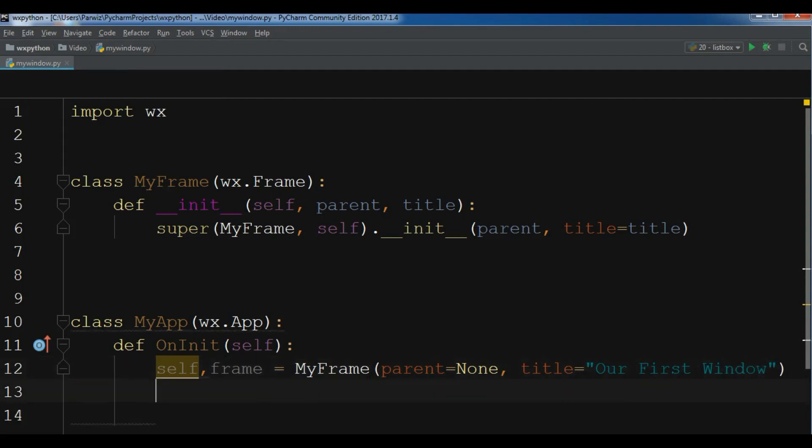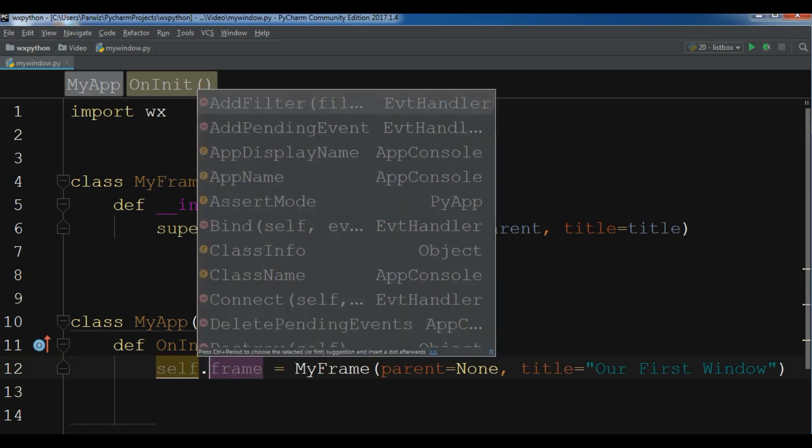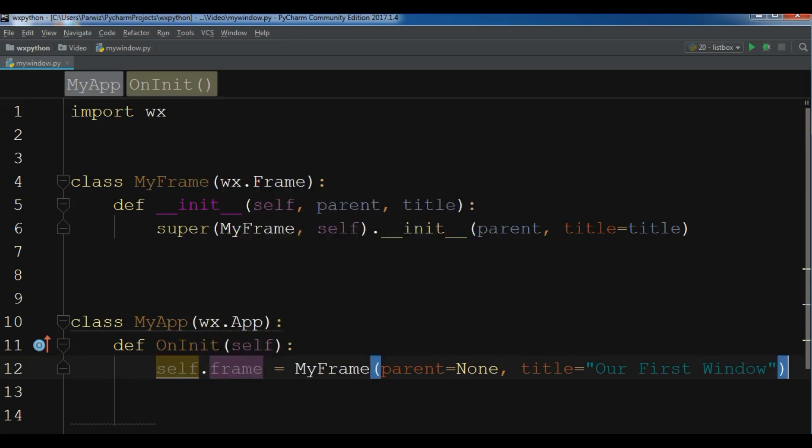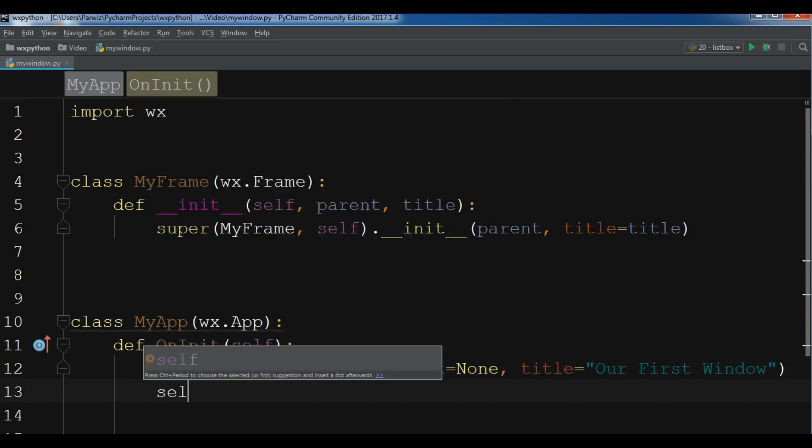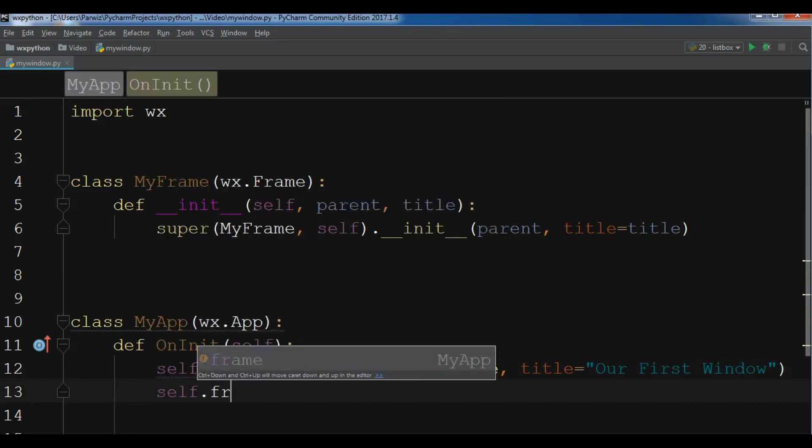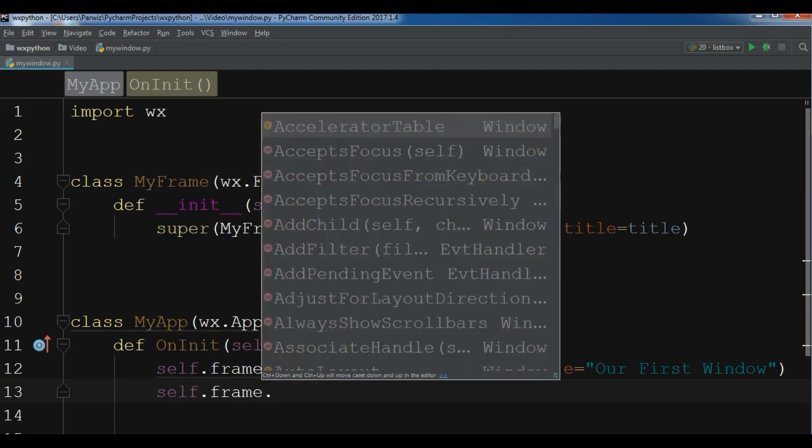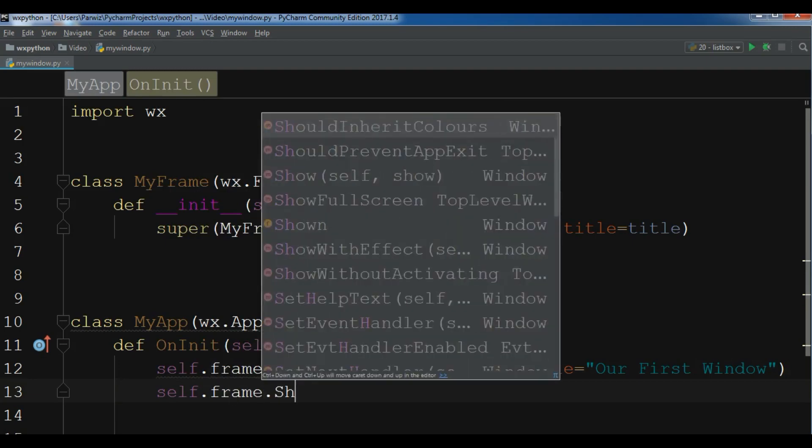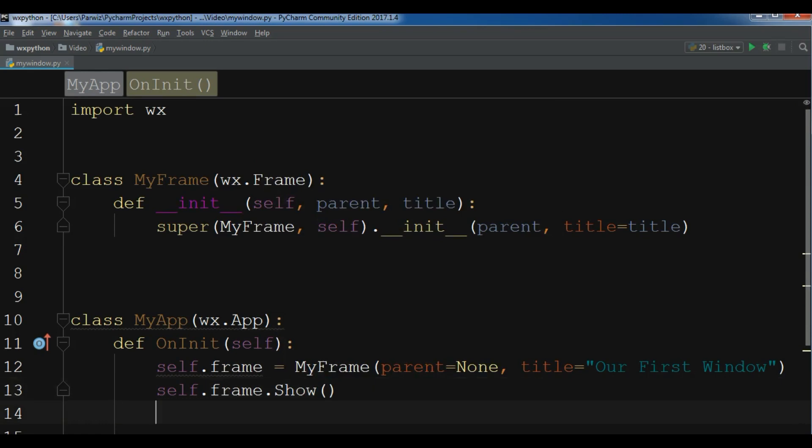Now after this it is self.frame. And now we are going to show our frame, self.frame.show. And at the end you need to return True.